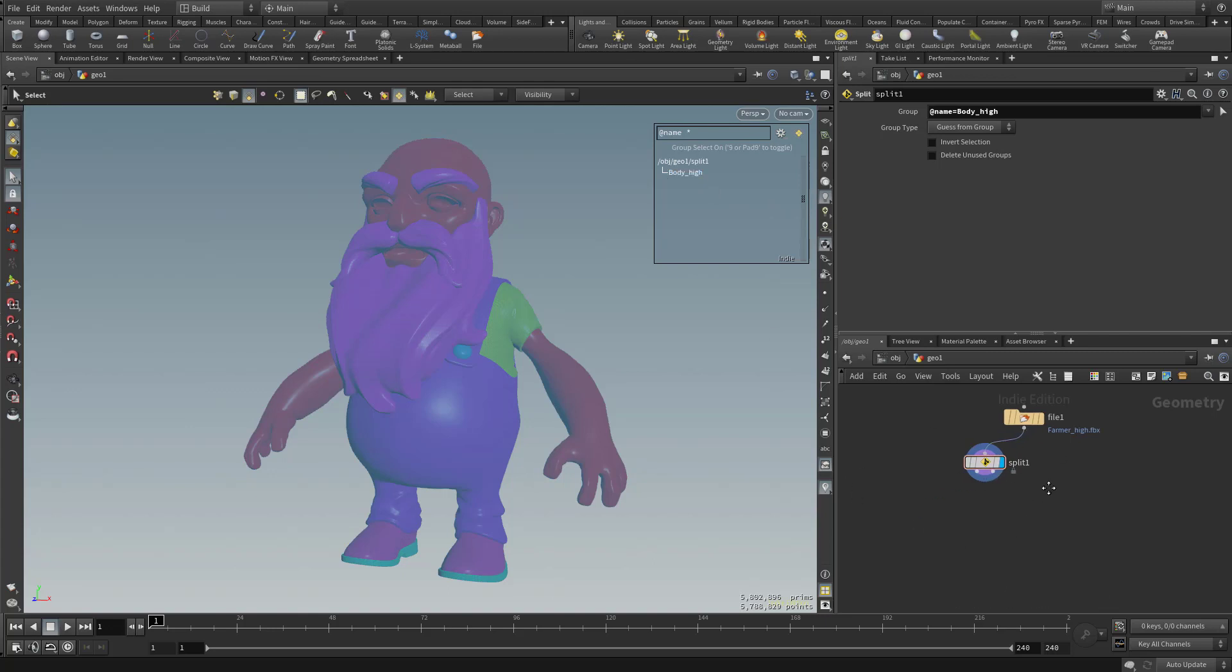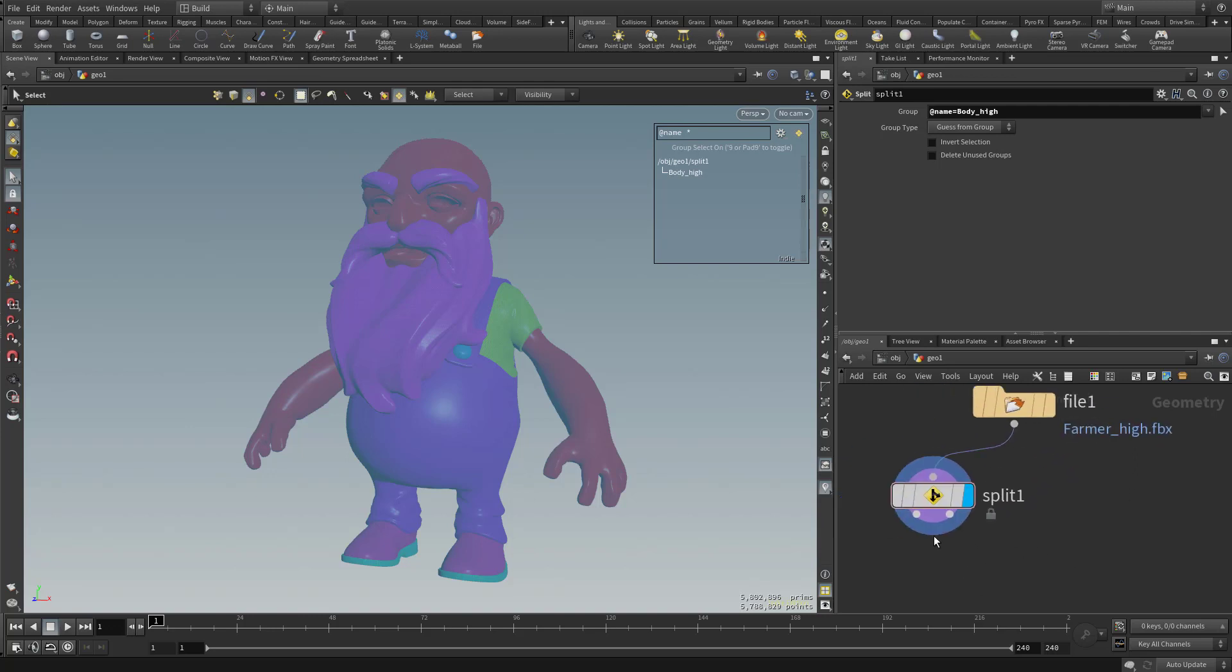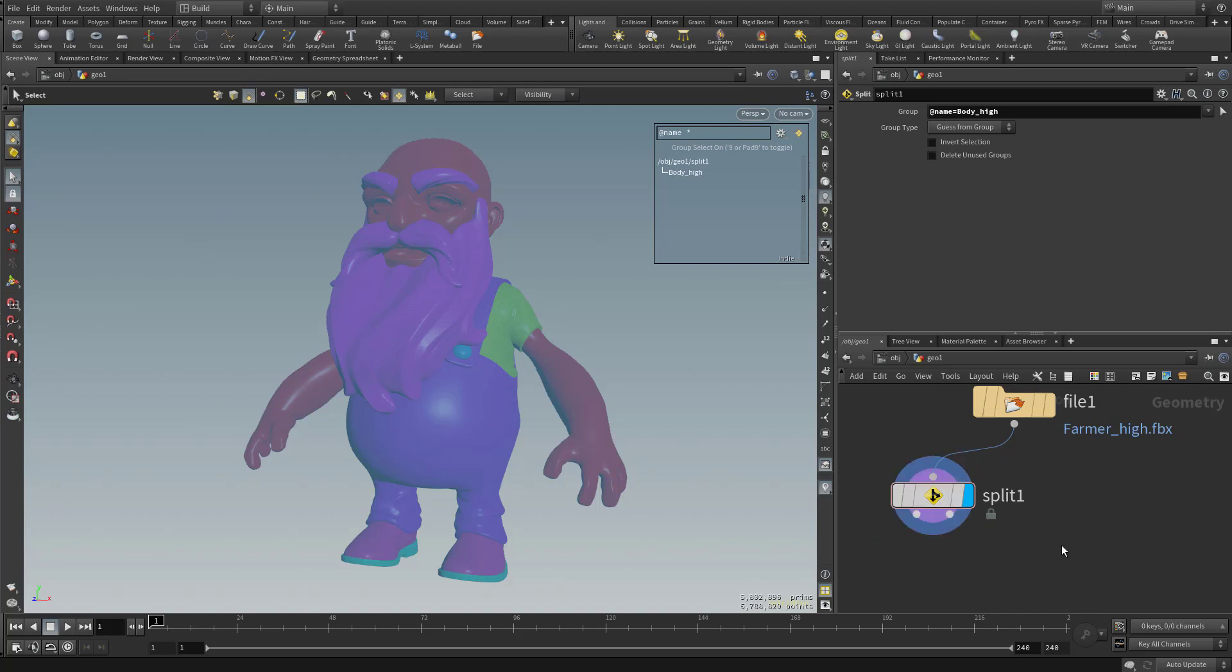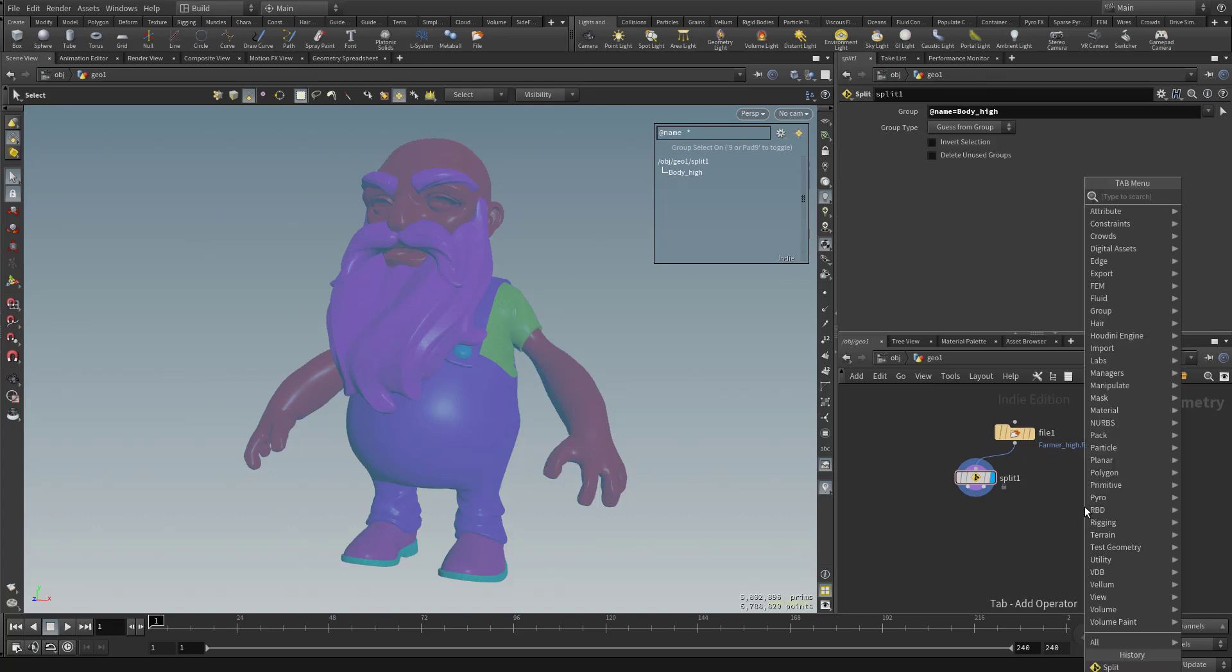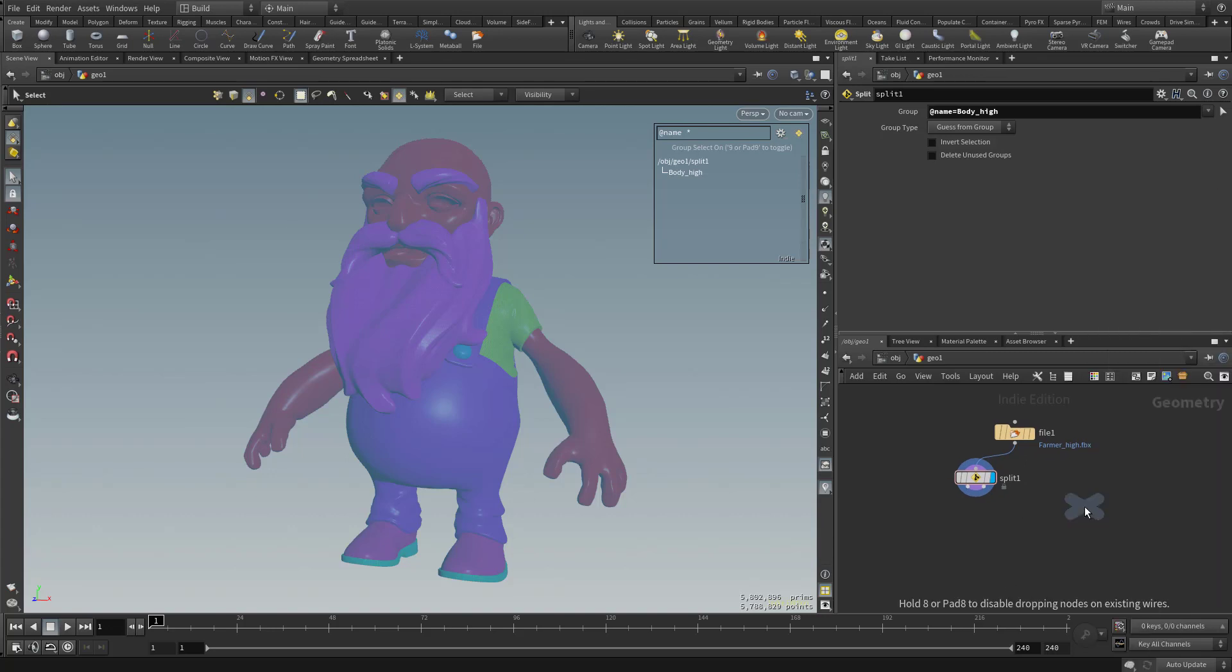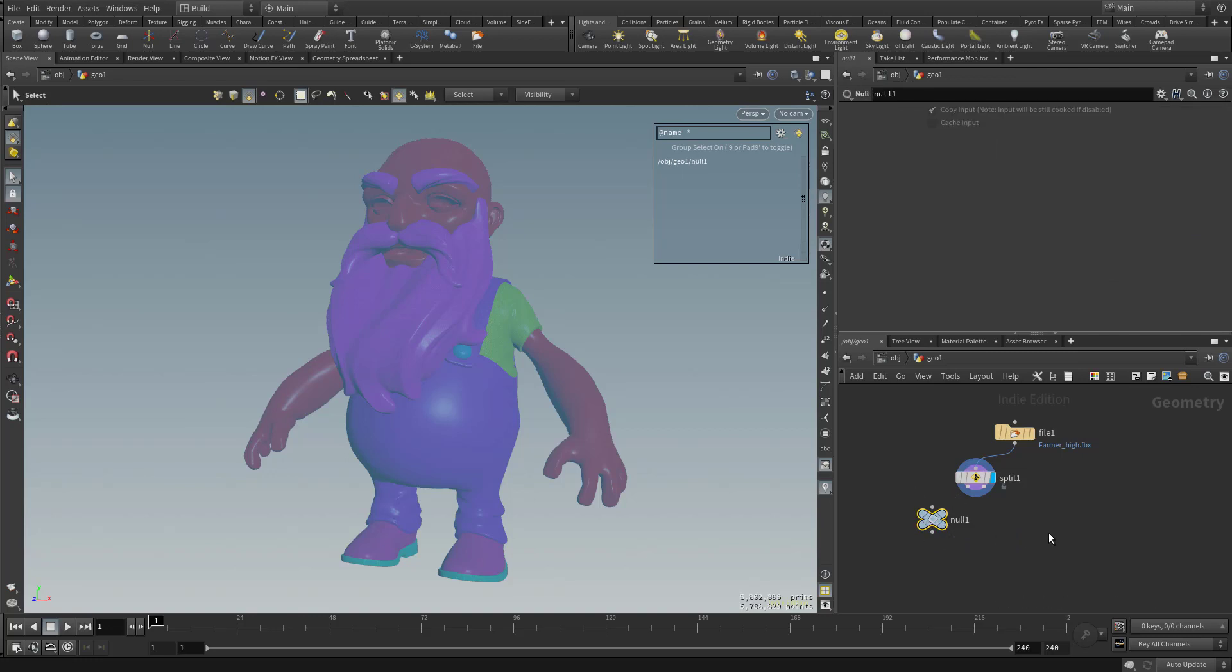Now, everything else doesn't get deleted. It still exists. It's just on the other side of the Split node. So if we zoom in on the Split node here, you're going to see on this side, this little output is going to be whatever we put in this group here. And on this side is going to be everything else. So if you want to see that, let's go ahead and make these a little bit more tangible. So I'm going to hit Tab, and type in Null, and hit Enter. And I'm going to put in a Null node over here.